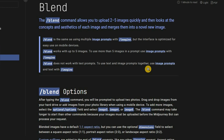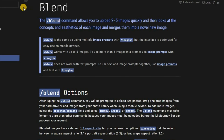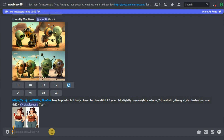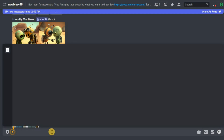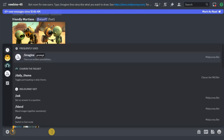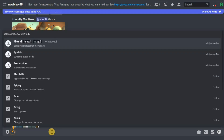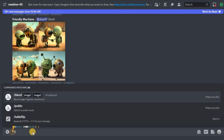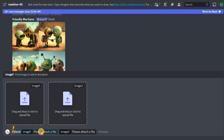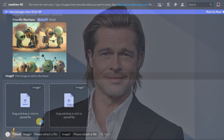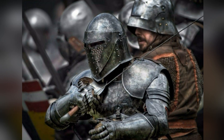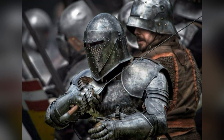You can add two to five images. We write /blend and we get several windows for loading images. Let's add the first image — a photo of Brad Pitt — and the second image is a knight in armor.